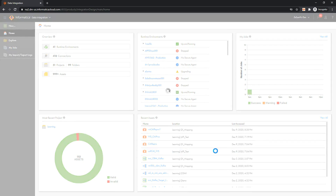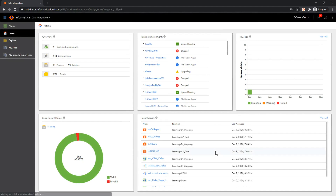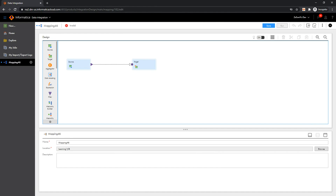This is going to open the Mapping Designer. You need to provide a name for the mapping and also select the appropriate location where your mapping needs to be saved.